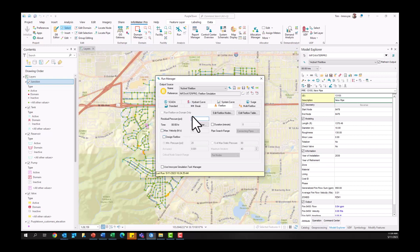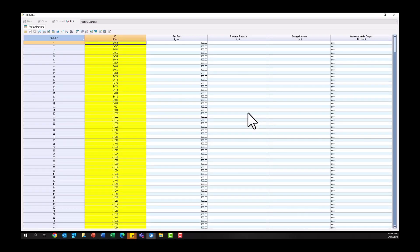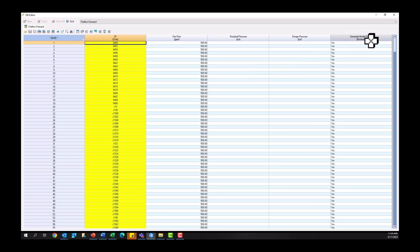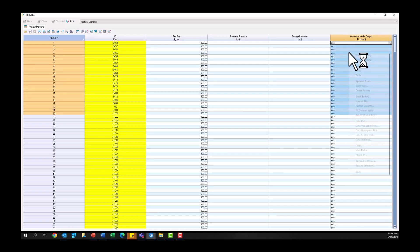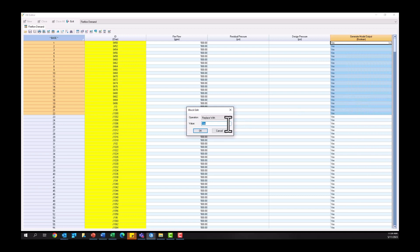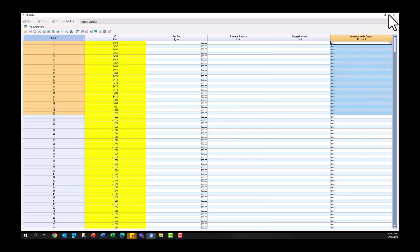And you're going to come and double-check Edit Fire Flow Data here, and you're going to make sure that this generate model output field here in the top right is Yes for all amount, so this is going to make sure we generate additional data for all of our participating junctions here. You can simply block select it and make sure everything is Yes there instead of No, so that we add all of that additional information.